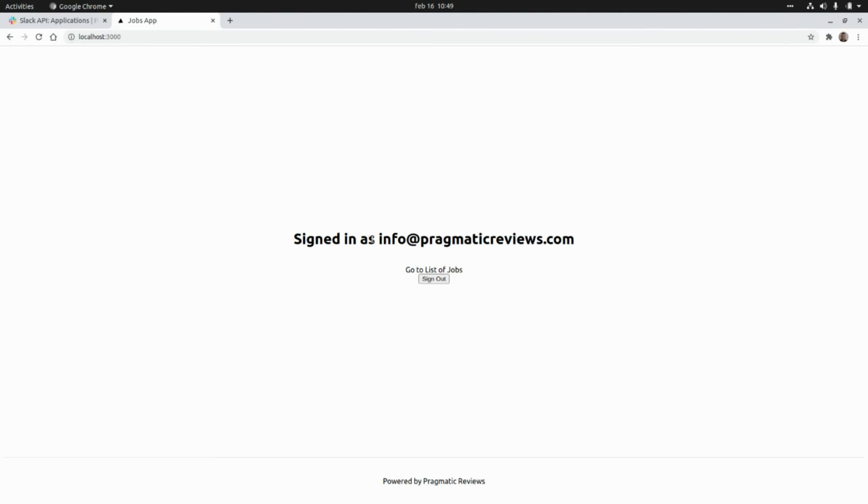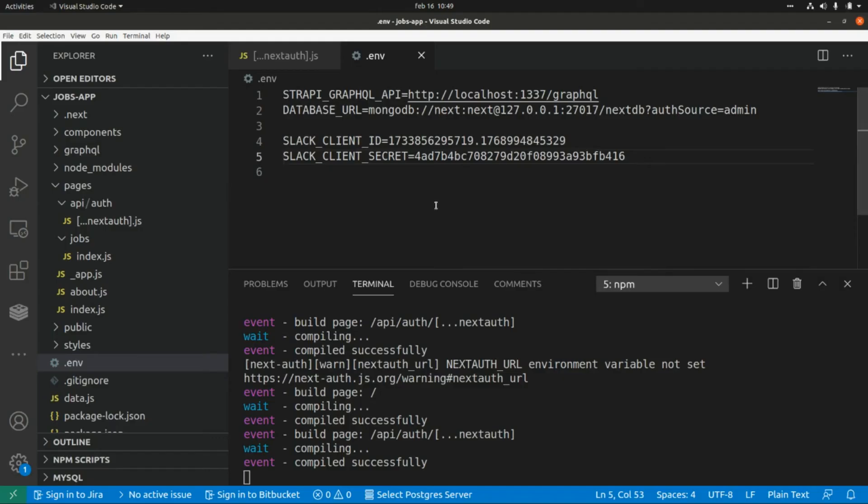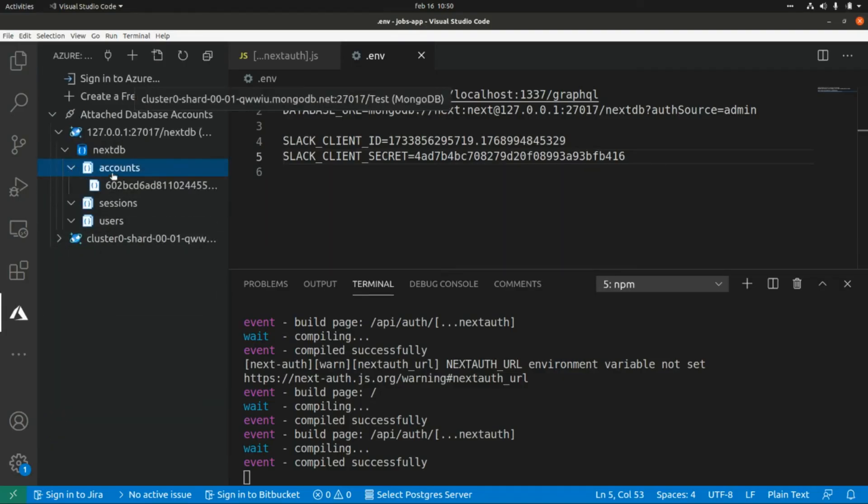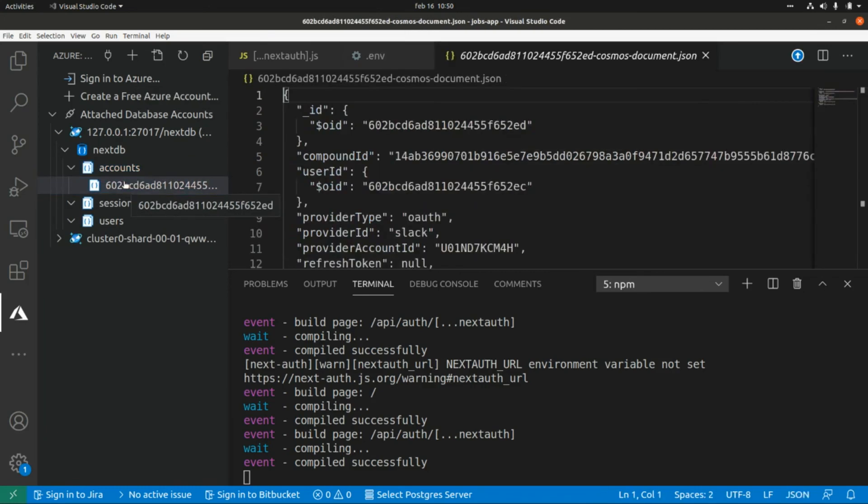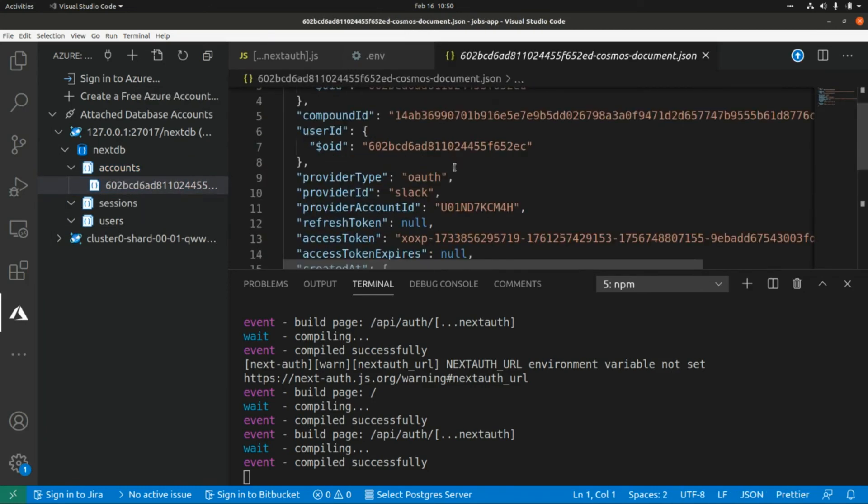Okay and here I signed in as info at pragmaticreviews.com, this is the email of my Slack account. And if we go to database, let's refresh this and here we're going to find in the accounts collection we're going to find this document with this new provider with this identifier.